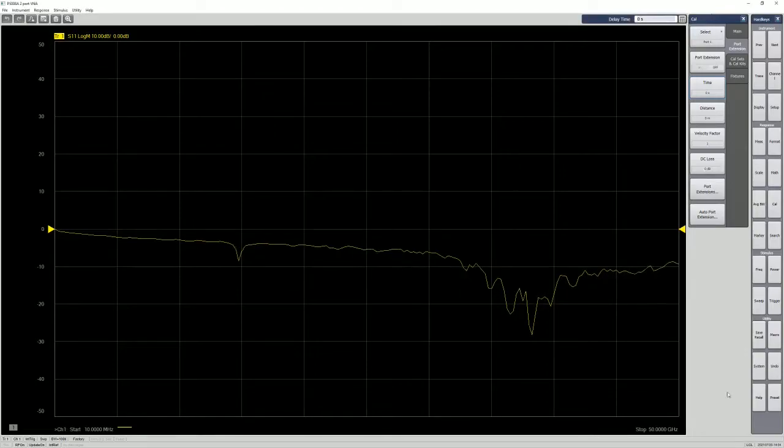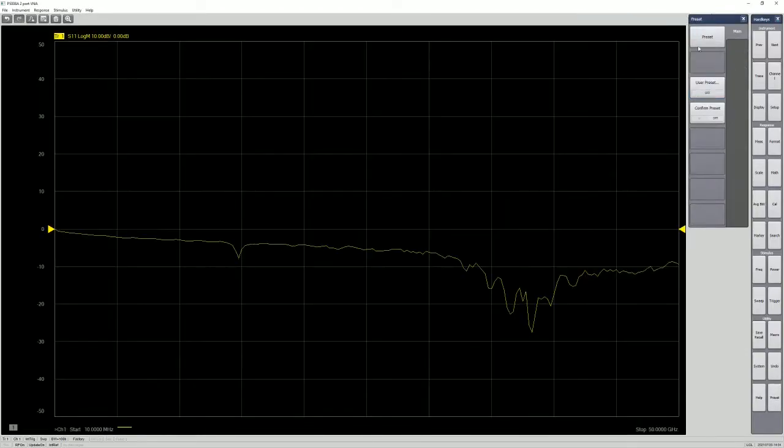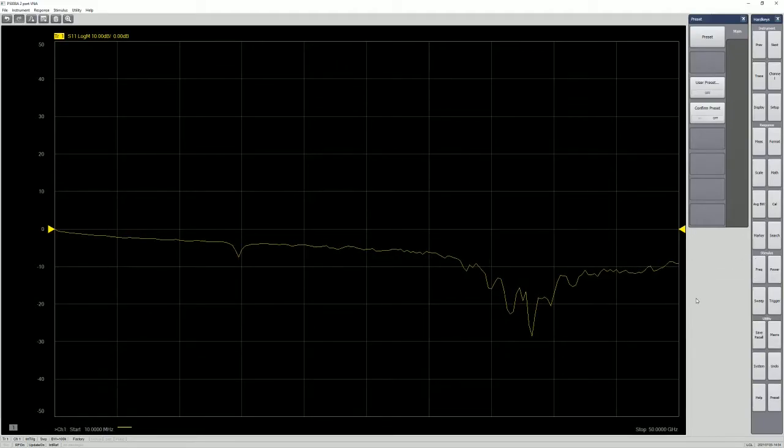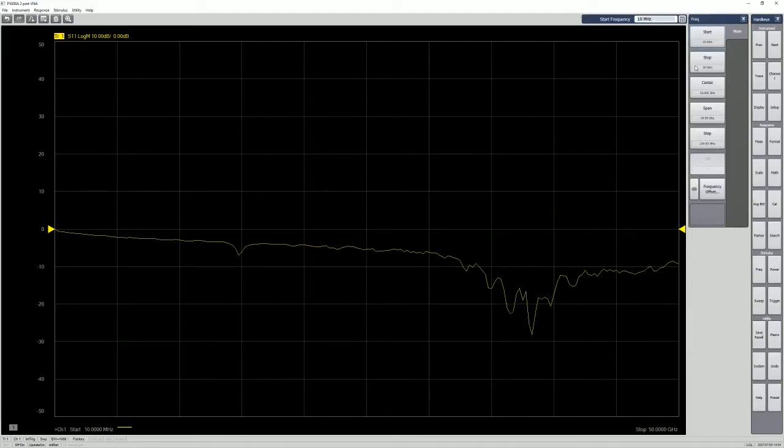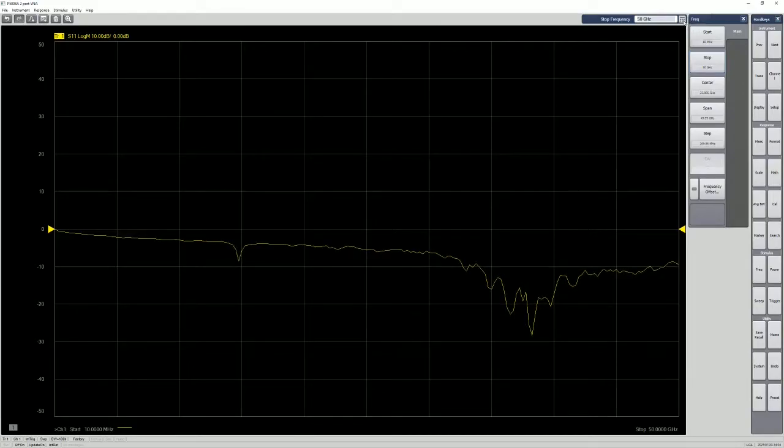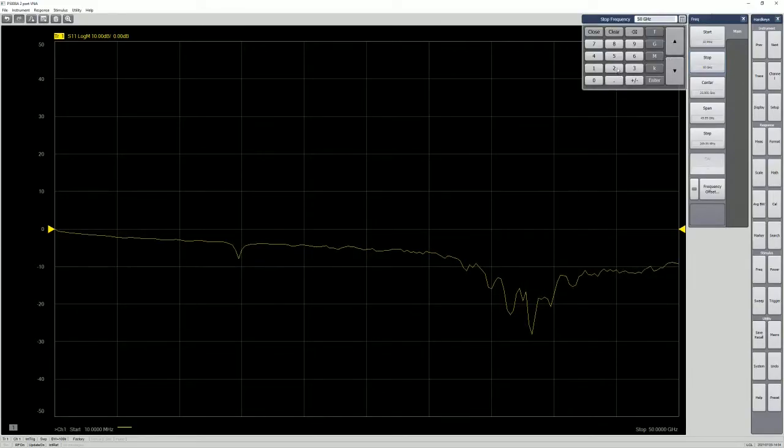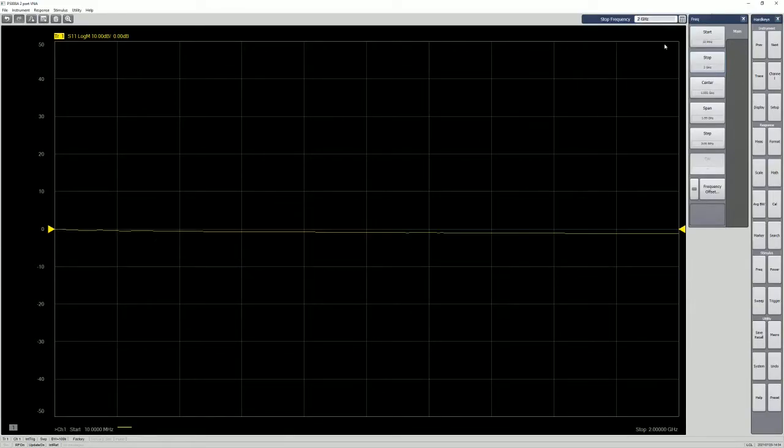So how do we do that? Let's go back here. Let's preset everything. Just make sure that nothing set up previously that is still there. First of all, I want to set the frequency. So instead of going up to 50 GB, just set it to 2 GB just for the sake of these measurements. So let's start from 10 meg to 2 GB.